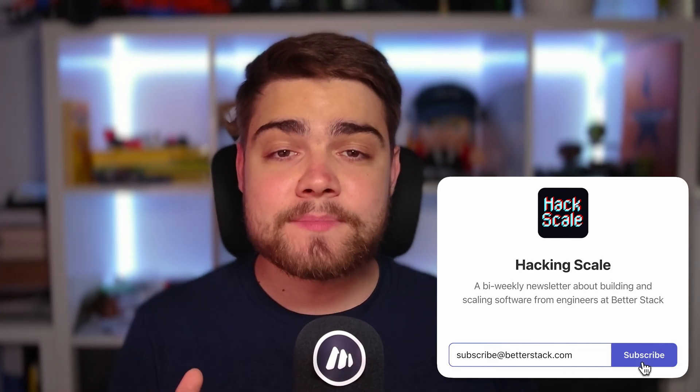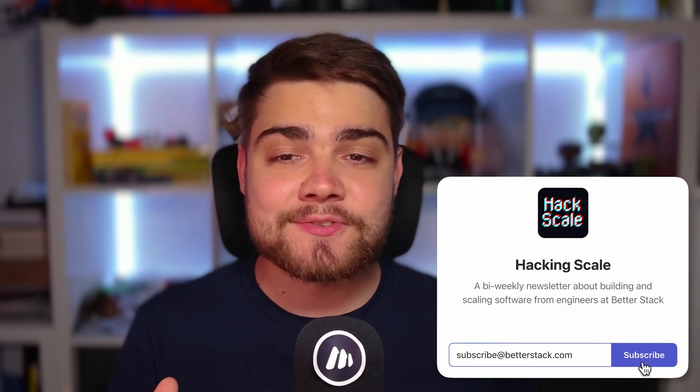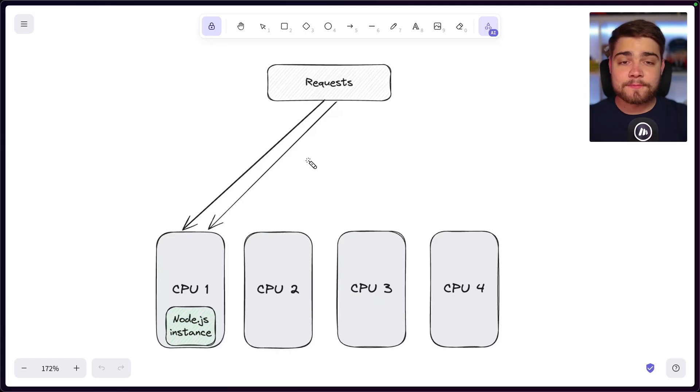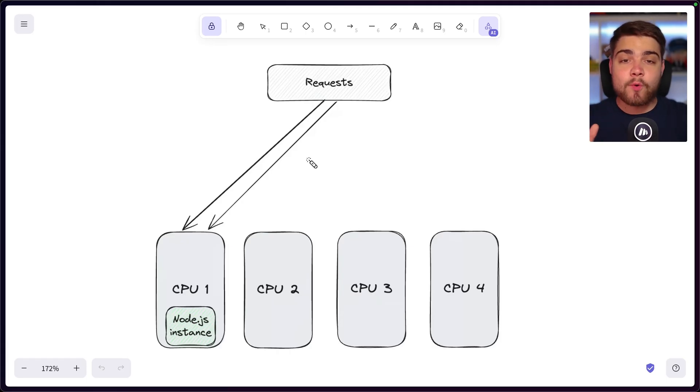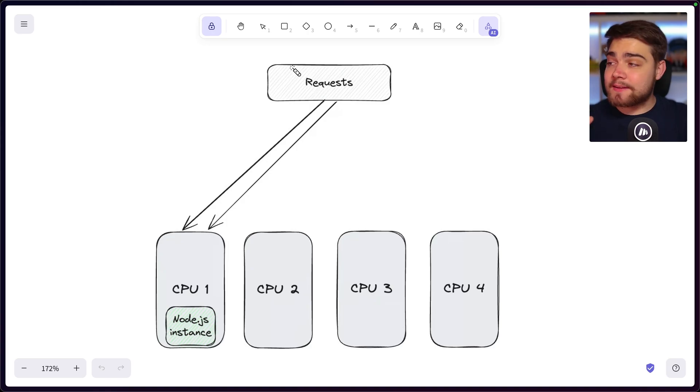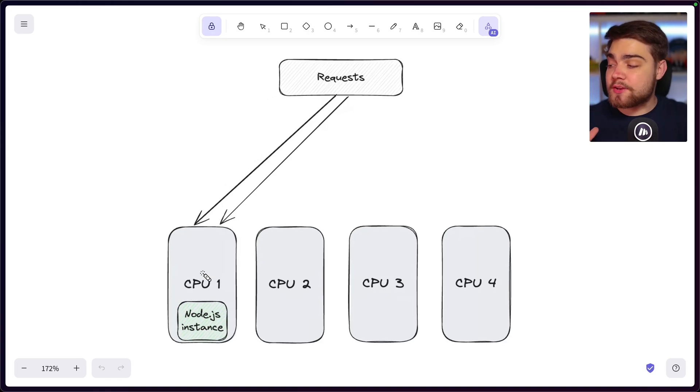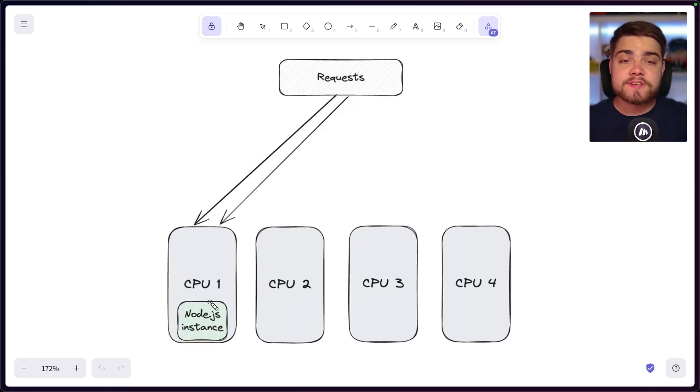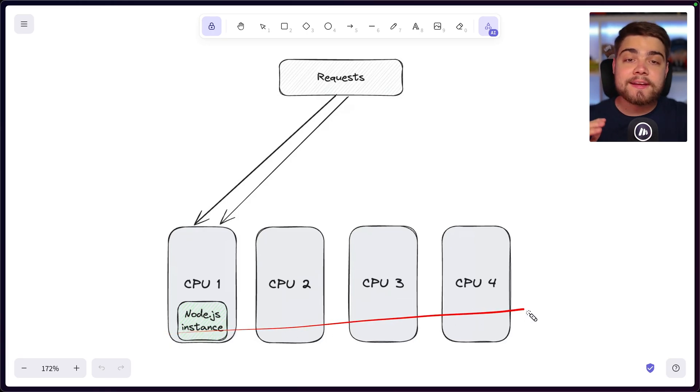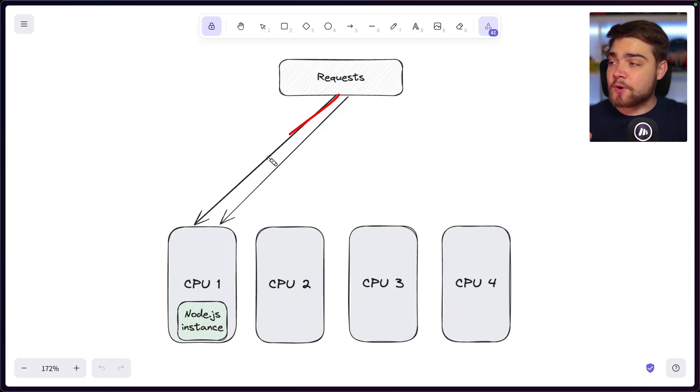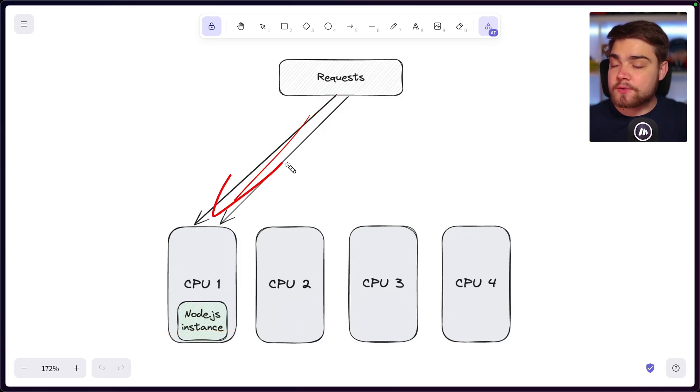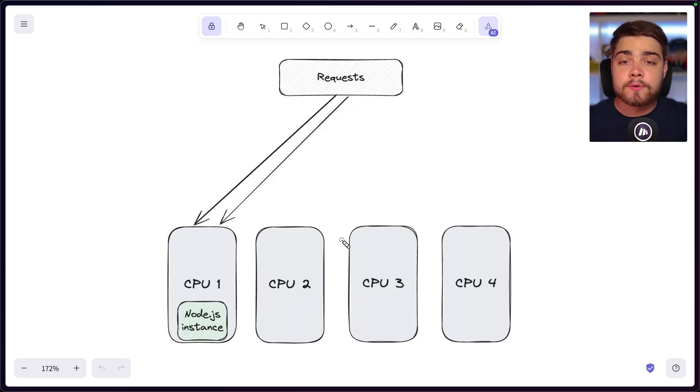But now, let's jump into Node Clustering. So before we look at the code, I'm going to quickly explain the what and why of clustering. And here we have the traditional method where Node is going to create a process on a single CPU core, even if the machine you're running has multiple. So when we handle our incoming requests, they're all going to that Node instance on that single core.